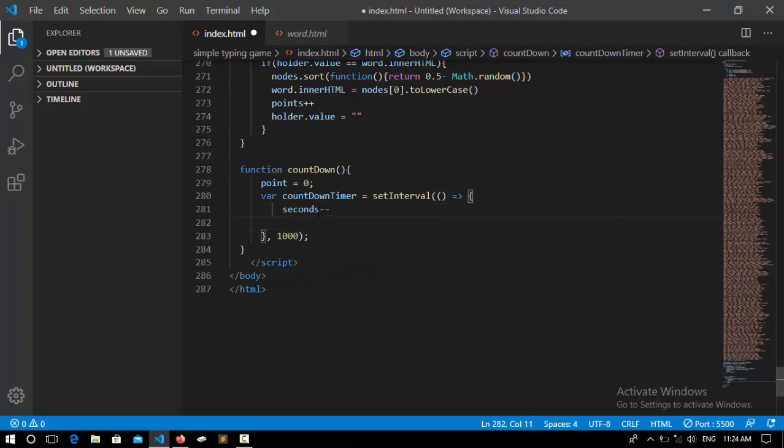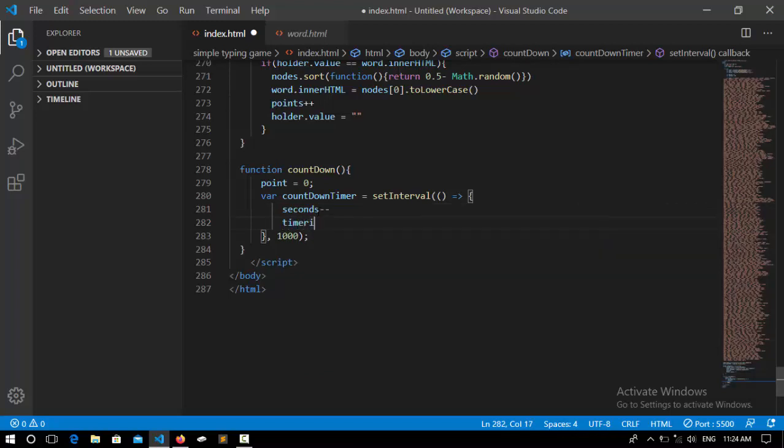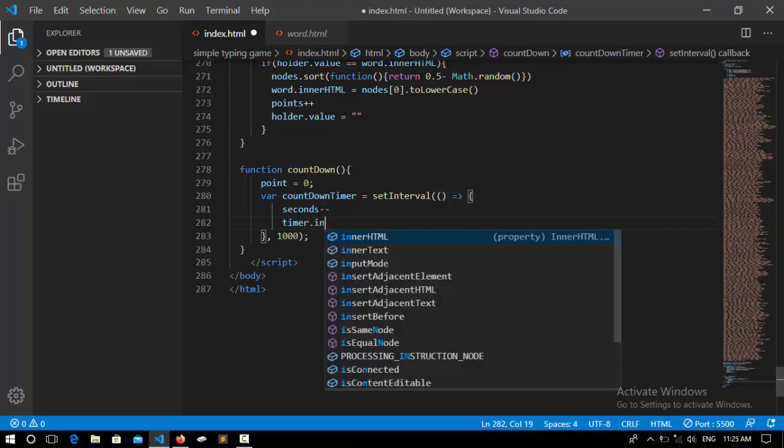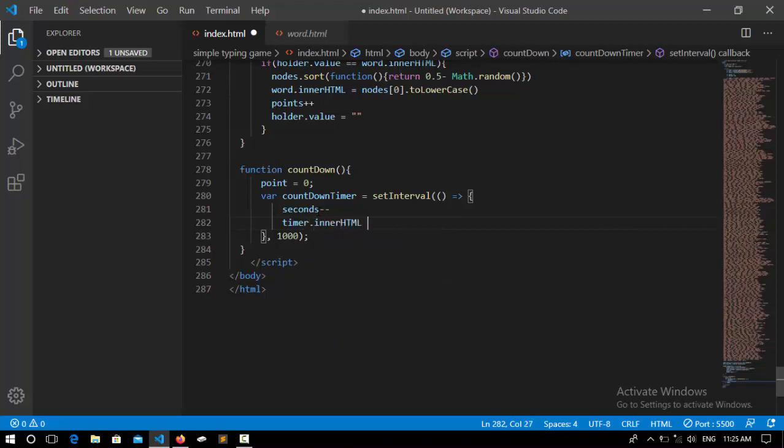Then inside the innerHTML of timer, we're going to call the seconds.